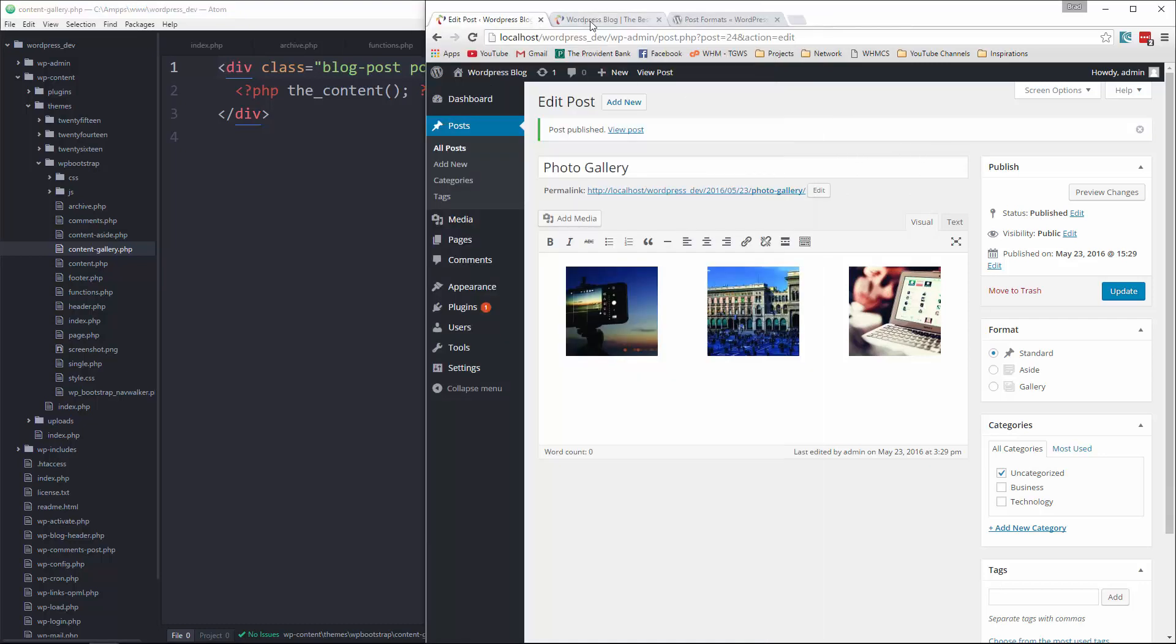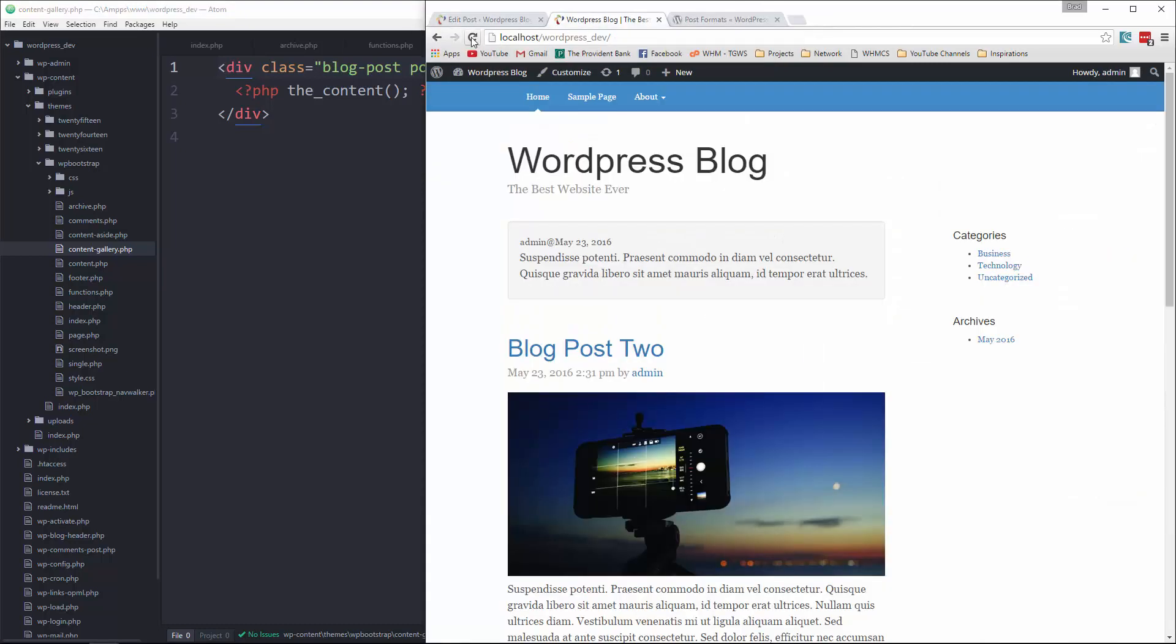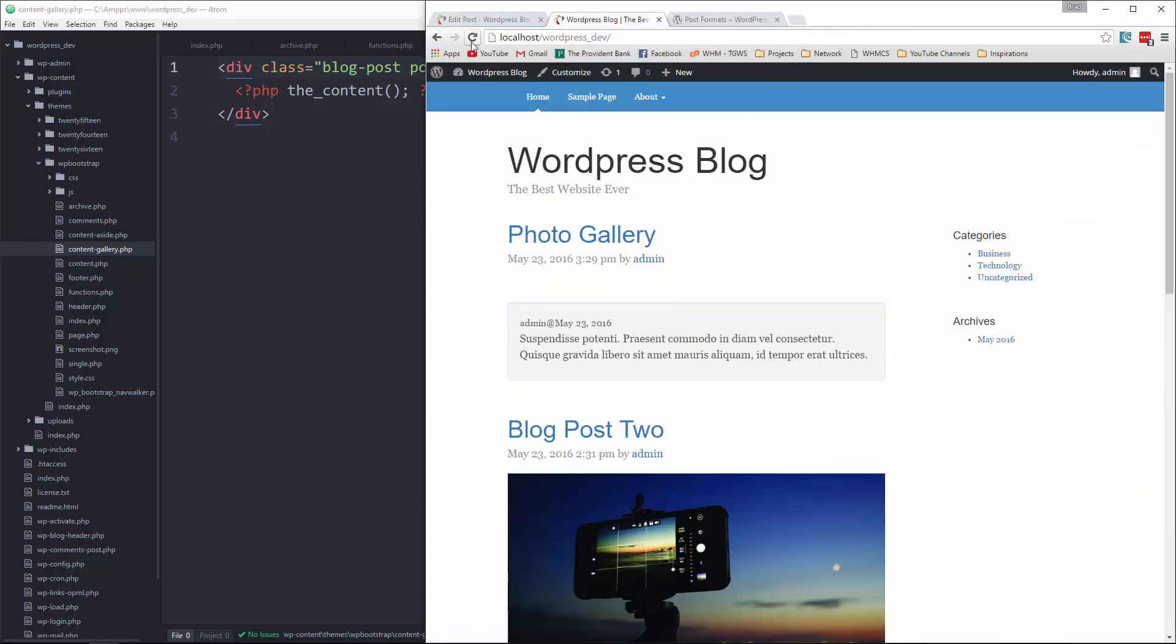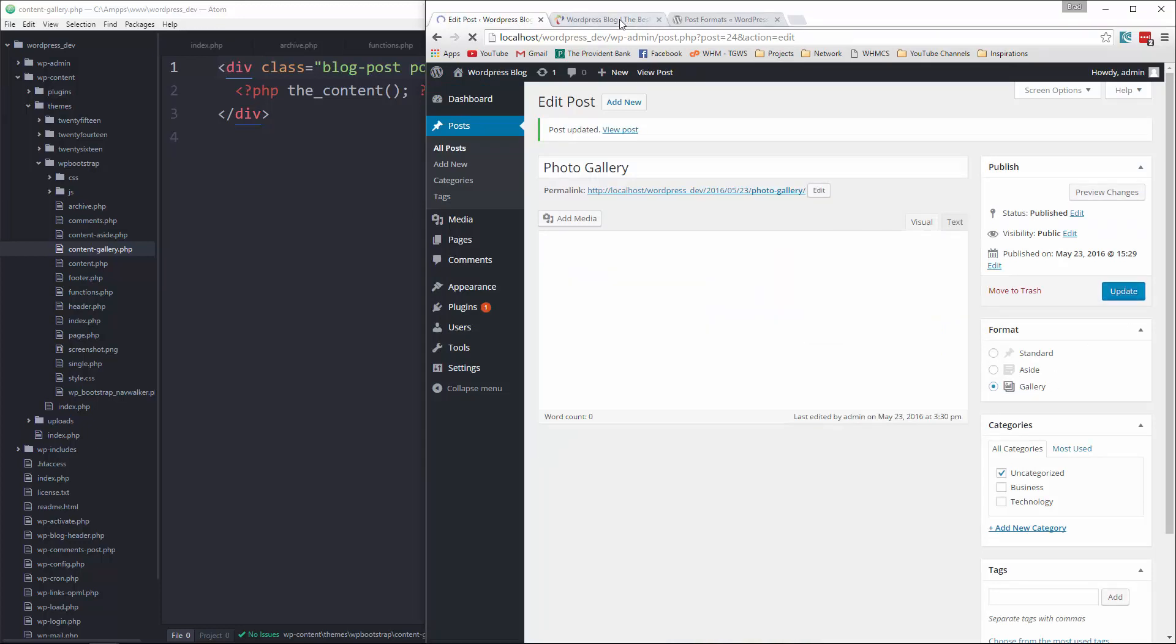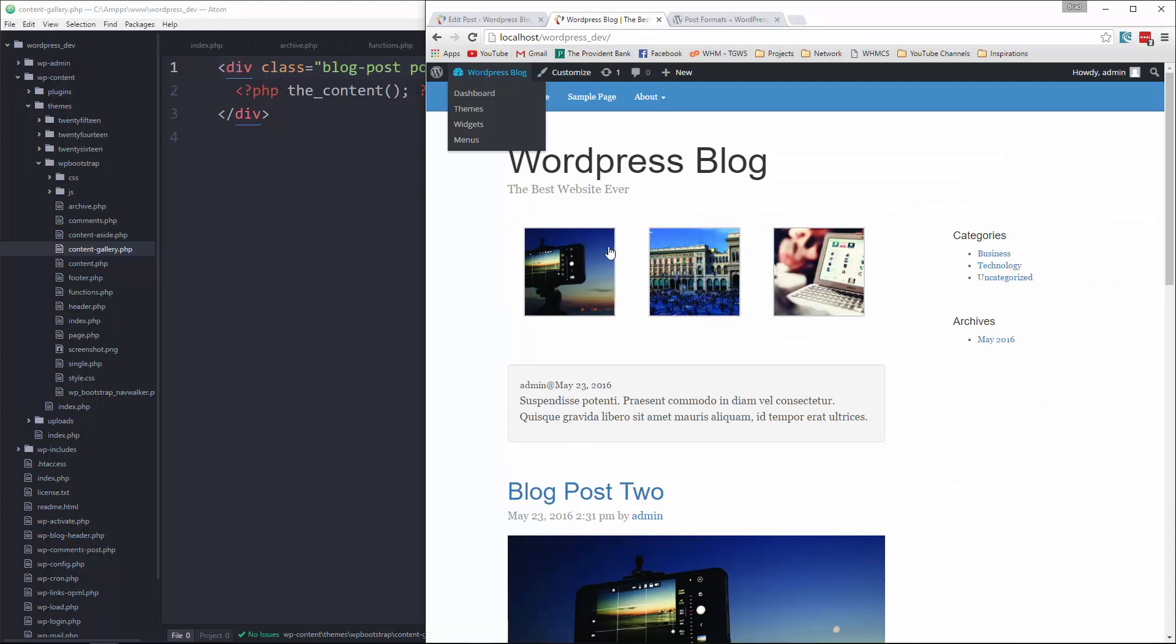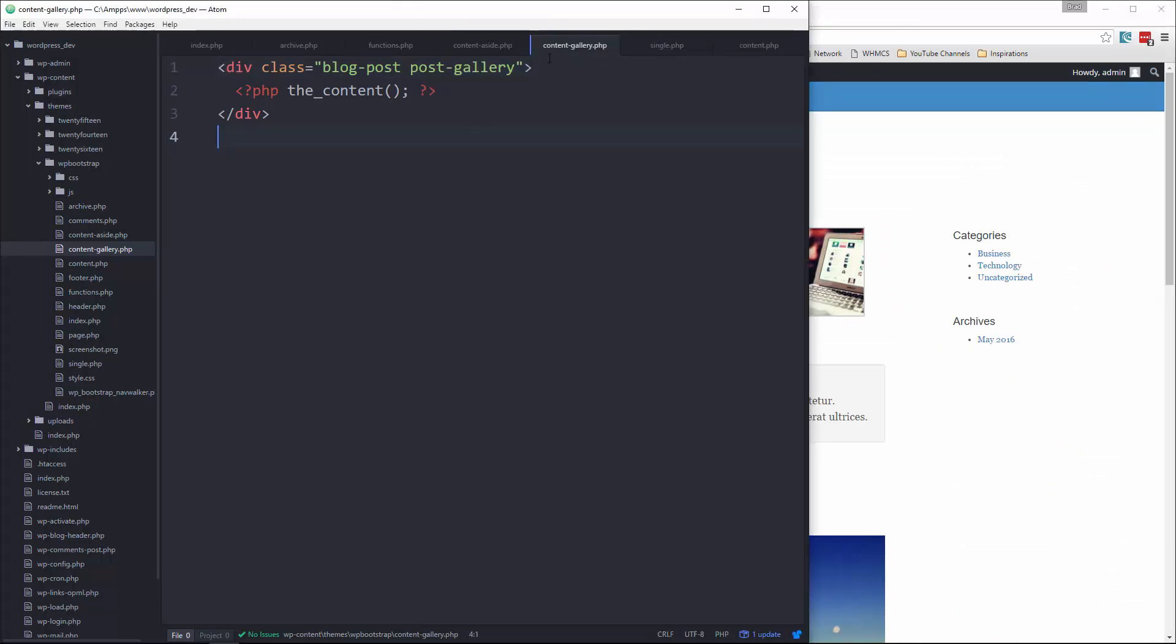Now if we go back and reload. Whoops. Oh, we got to choose gallery. And there we go. So now we have our photo gallery.